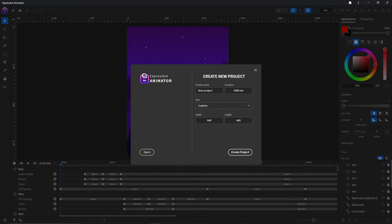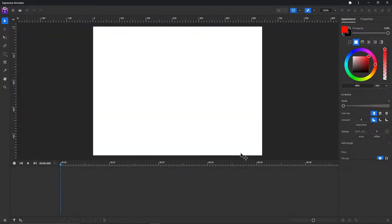Hello and welcome. My name is Chris and in this video I will show you how to use the drawing tools. Let's start by creating a new project — click on 'Create Project' — and then choose the pen tool here on the toolbar or by pressing the B button on your keyboard.